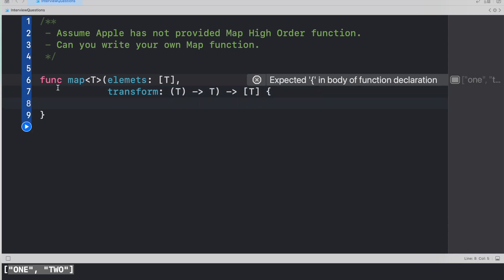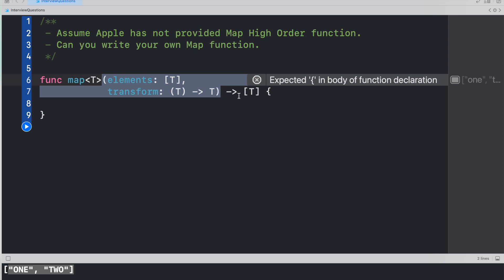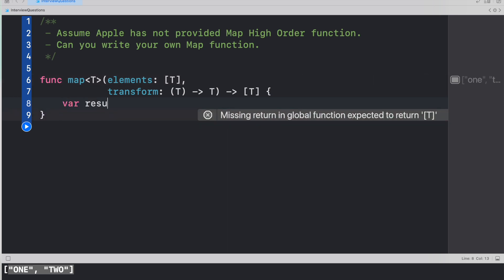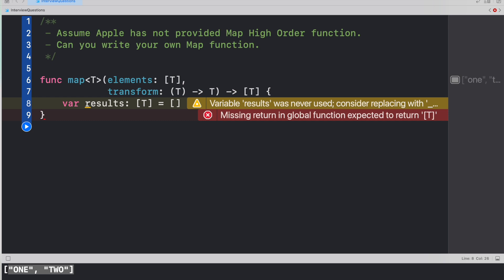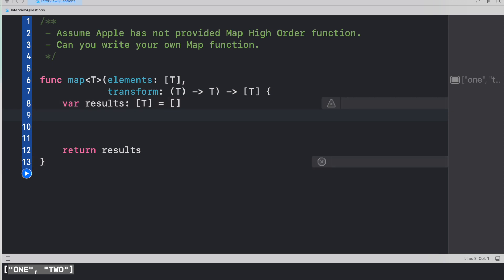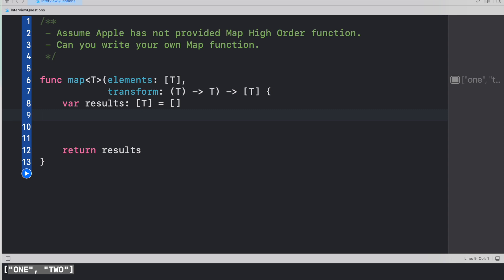This complete method would again return a new array. So the definition of the method looks like: a map method with generics, an elements parameter of array type T, a transform closure that takes one parameter of type T and returns type T, and the entire map method returns an array of type T. Now let's take a placeholder called results — assigned an empty array — to hold all new values that we'll return from this method. Let's also return results to avoid warnings.